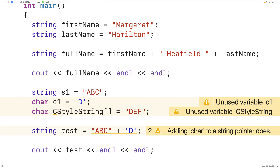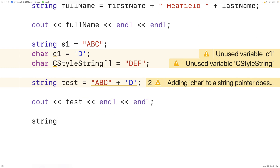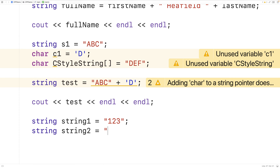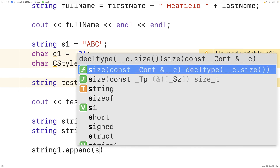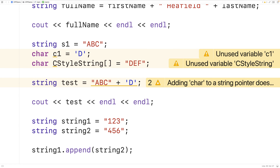String objects also have a member function called append that effectively allows us to concatenate two strings. For example, we could have string string_one equal to 123, and then string string_two equal to 456. Then we could call string_one.append(string_two), and this will alter string_one — it's going to append string_two onto the end of string_one, which is essentially a way of concatenating these two strings.